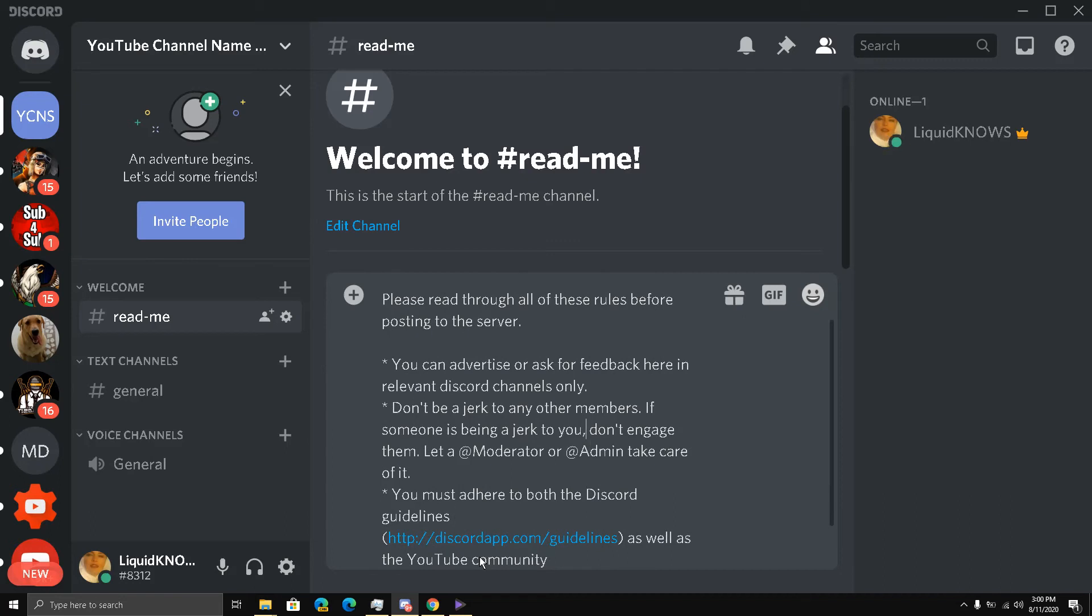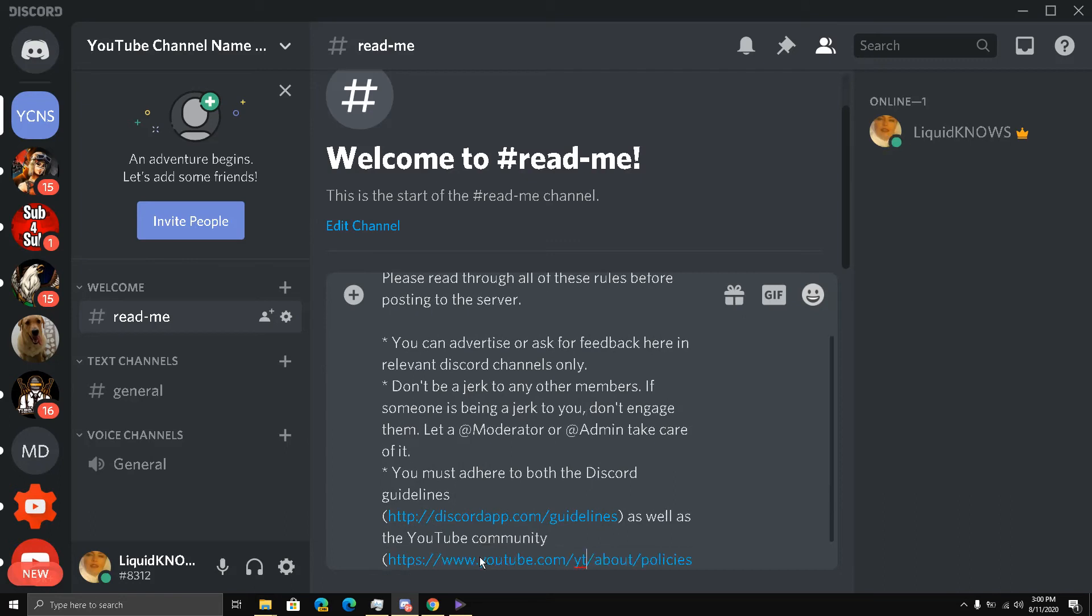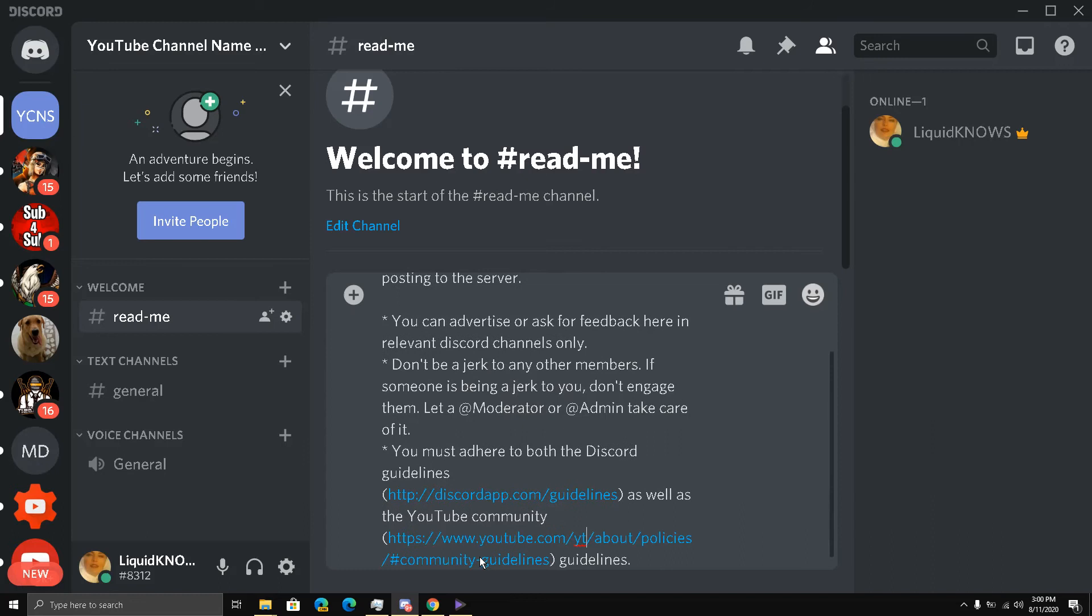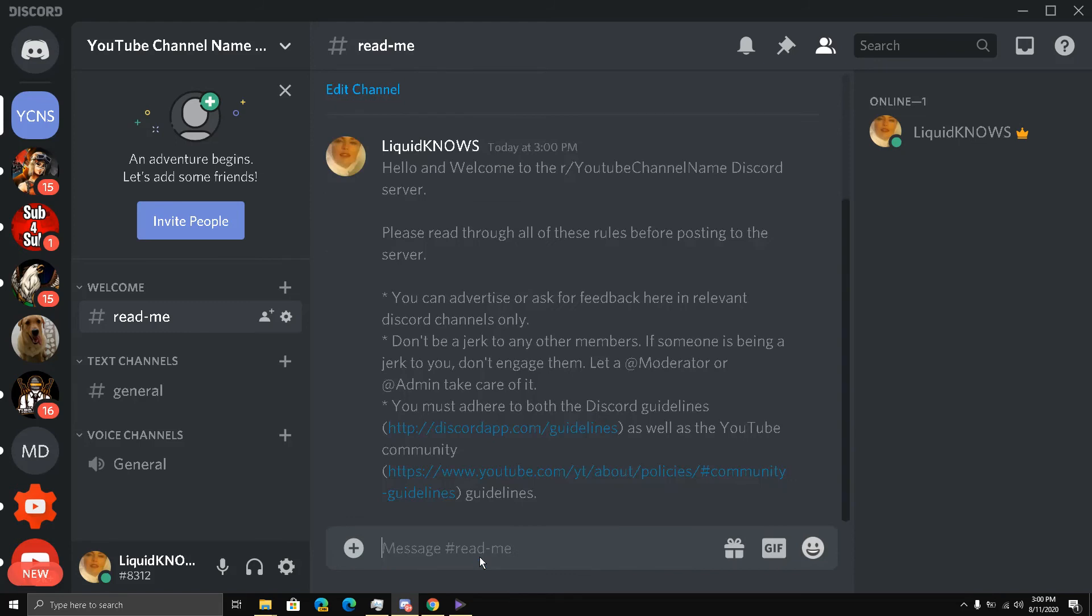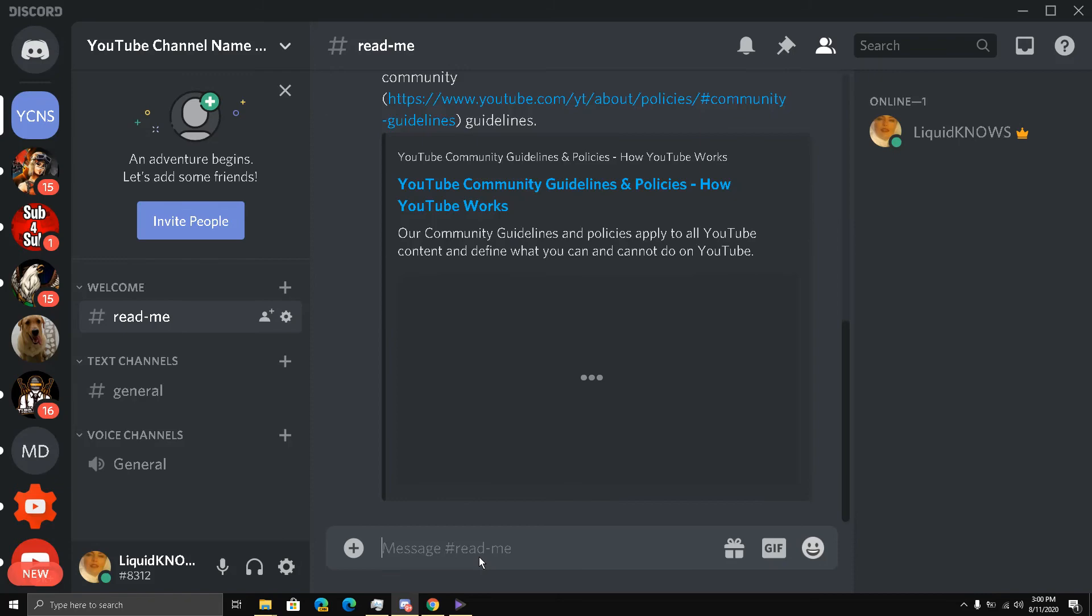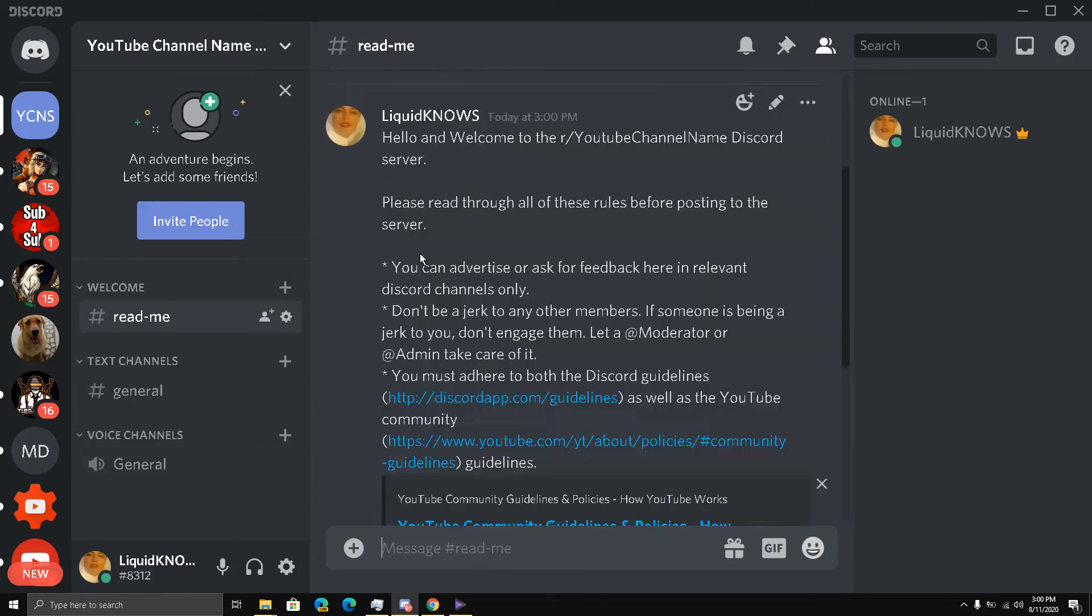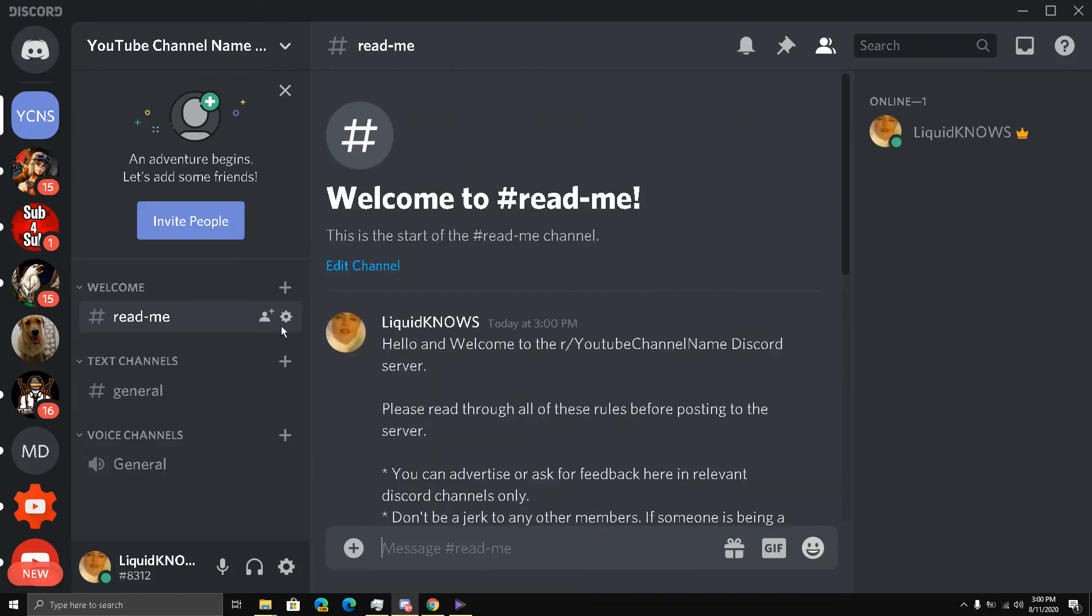And you must adhere to both the Discord guidelines as well as the YouTube community guidelines. So both of these links are present. I am going to press enter. And you can edit this later on, my friends. You can edit this later on because this is very important.